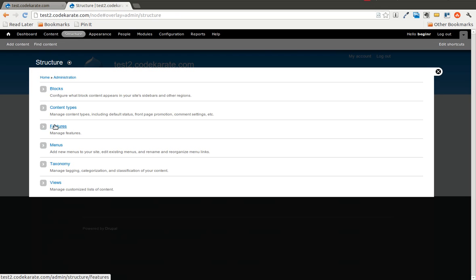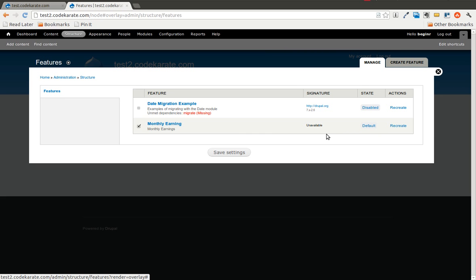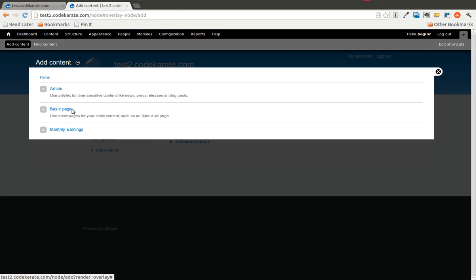And if you go into features, you will see there is a monthly earnings feature. The state or the current status is set to default. And we will go over what that means here in a second. But let's go ahead and add some content to this site.